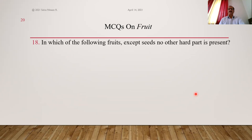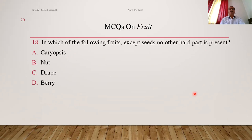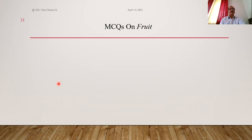In which of the following fruits, except seeds, no other hard part is present? In drupe, the hard endocarp is present. But in berry — a multi-seeded fleshy fruit — except for the seeds, no other hard part is present; everything is fleshy and juicy. Answer is D, berry.